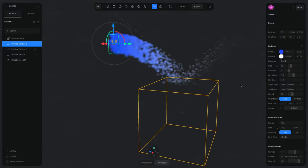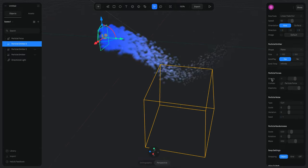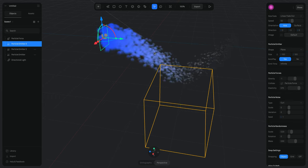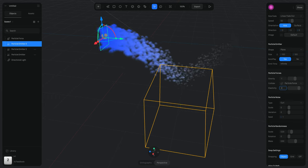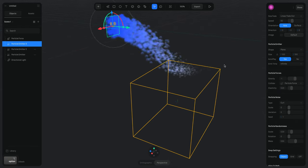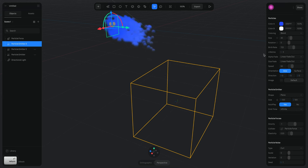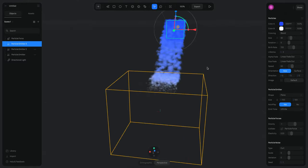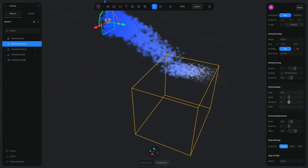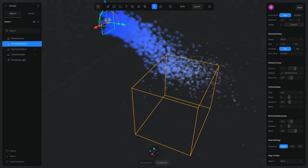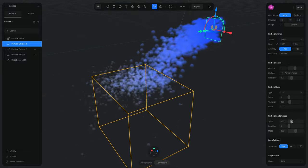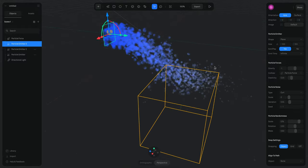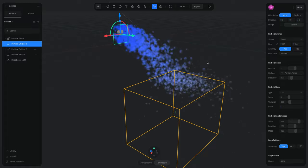The particles are falling but bouncing too much. In the Particle Forces section there is an Elasticity setting, which is only visible when you have a force attached. Reducing the elasticity to around 0.2 means the particles don't bounce too far. Increasing the lifetime to 3 gives us a nice double-bounce effect that feels more natural. Adding a bit of Variation and some Scale and Rotation randomness gives a really interesting result.